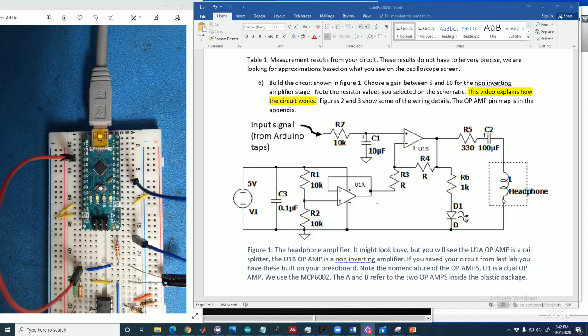Or at best it'll just make it sound funny because it'll put it out of its linear range. So C2 blocks that DC signal. It's what we call a high-pass filter. And it just lets the audio signals flow through to the headphone. You'll notice there's a positive here, it's polarized. So you need to make sure you put your electrolytics in properly. C1 is the same type of capacitor, it's electrolytic. You'll notice there's a positive sign here.